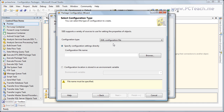If you've deployed all your integration service packages onto a server and you want to point the data sources to a completely different database, you don't want to be going into each of the packages, adjusting it, and redeploying it. What we're better off doing is having them as files based on the server, so we can actually adjust them directly.